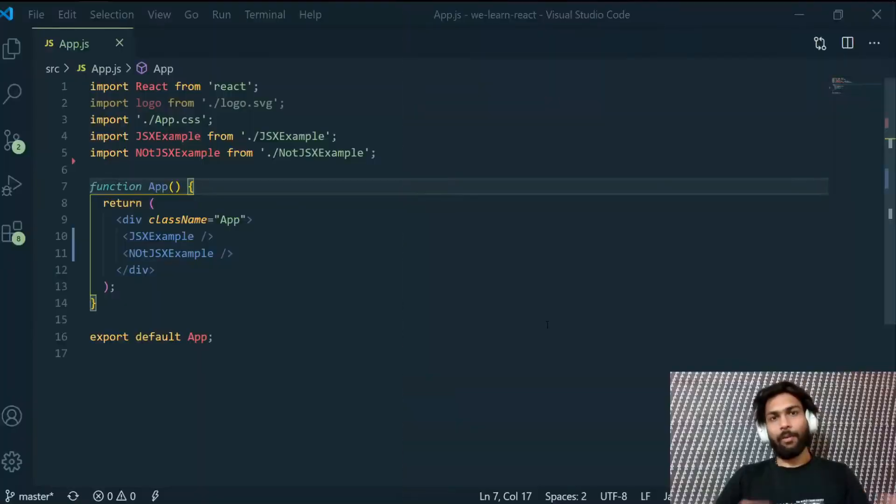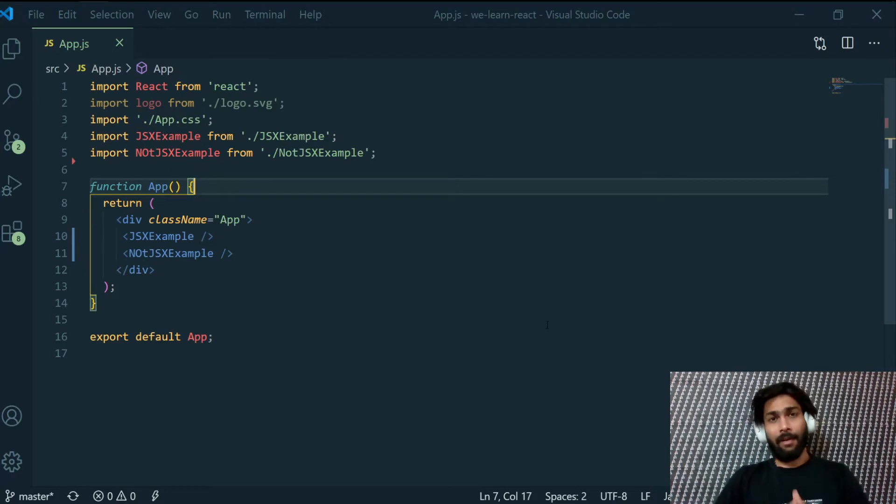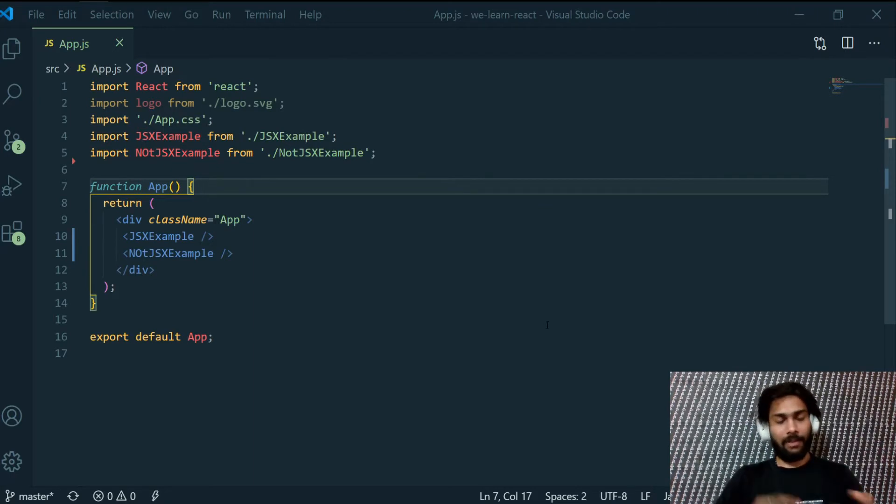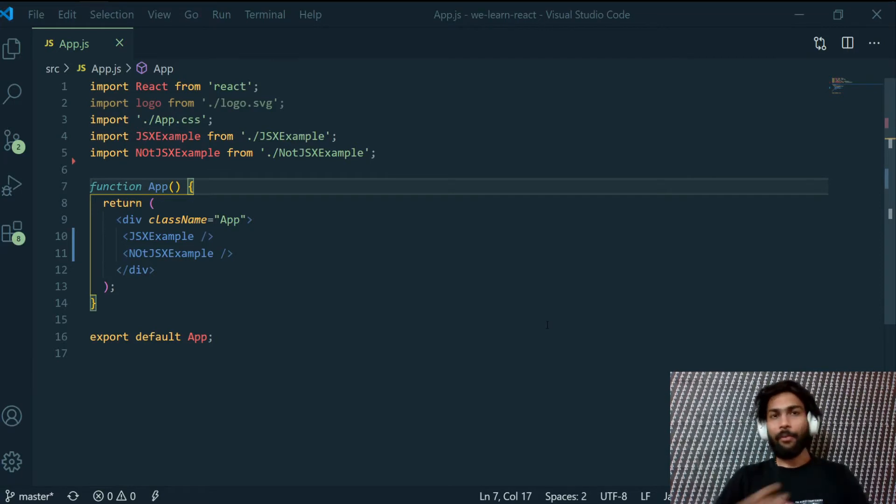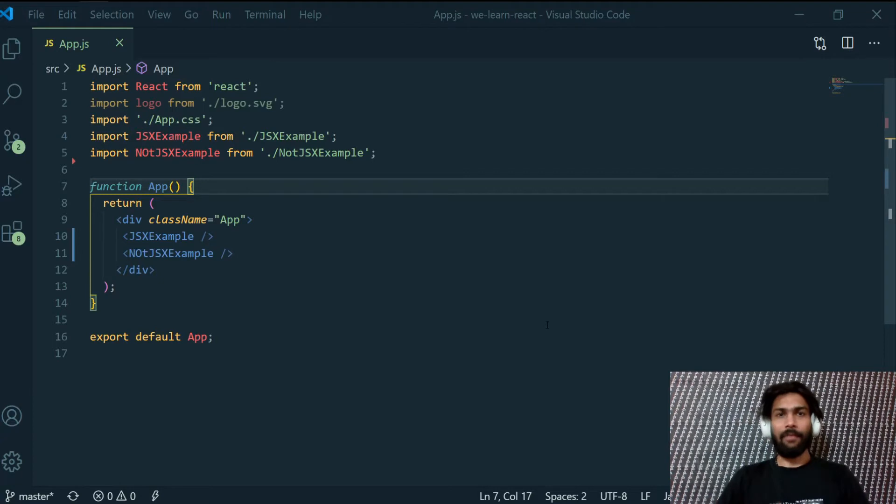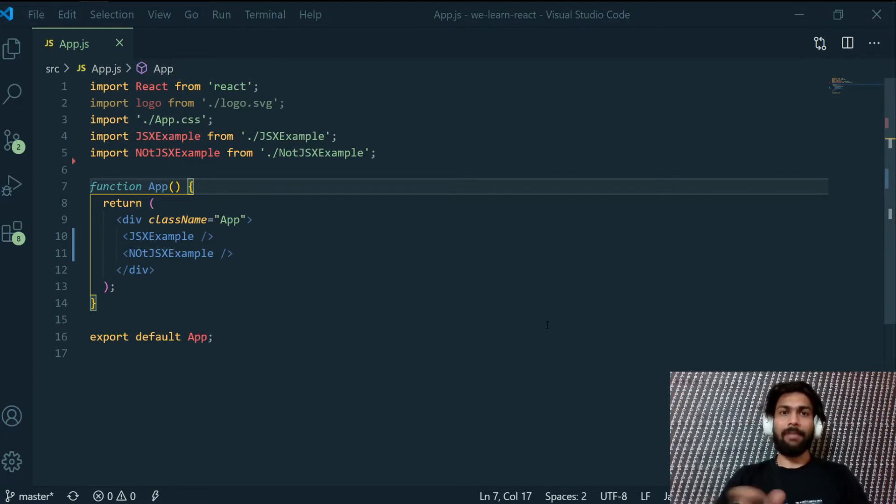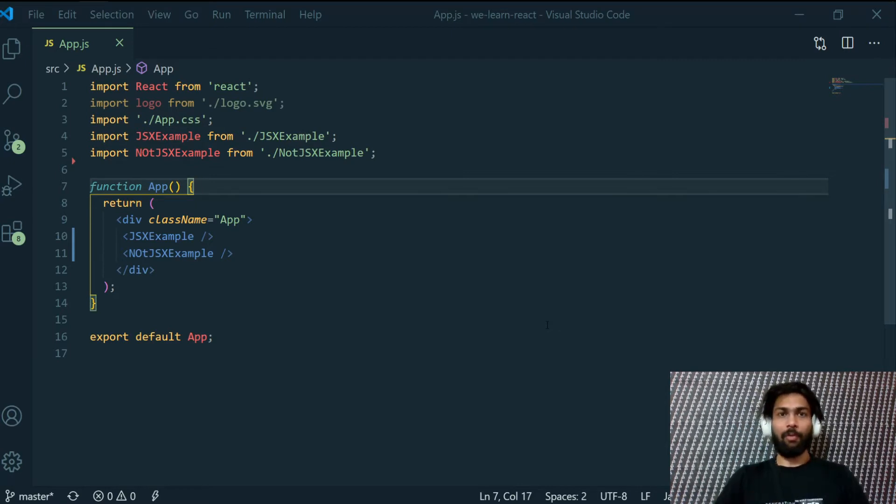The web applications of the modern world use dynamic data at a lot of places. For example, you would have seen a form where you type your name and in the next step of that form they will greet you with your name inside that form. For example, I will type 01 dev and in the next step there will be a screen which says hey 01 dev, welcome to our website and please enter your email address or something like that.